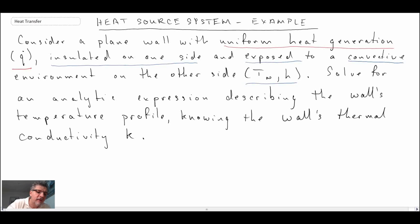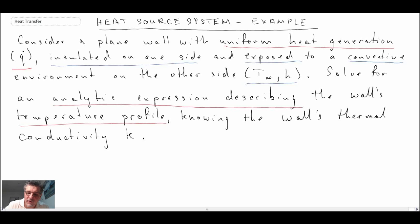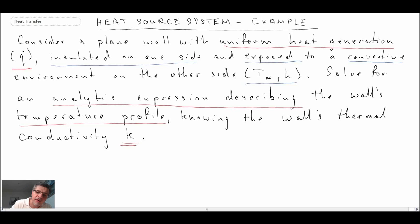What we are asked to do, we're asked to solve for an analytic expression describing the wall's temperature profile. That's a hint that we're going to be using the heat diffusion equation in this problem. The last thing it says is, knowing the wall's thermal conductivity k — that will be one of the parameters we're going to use when performing the solution.